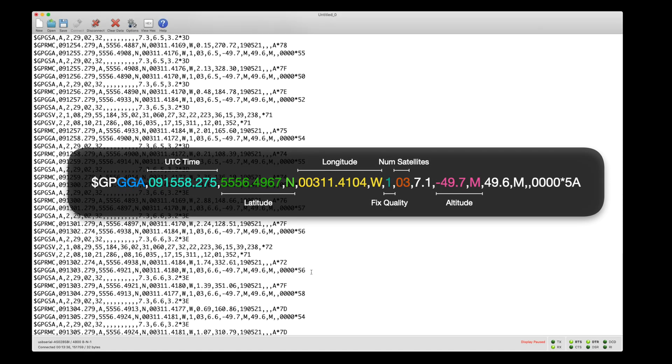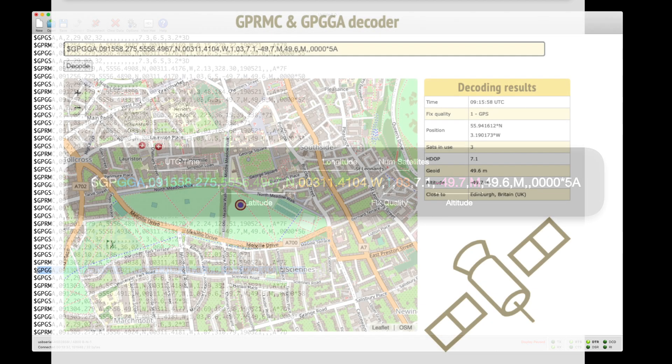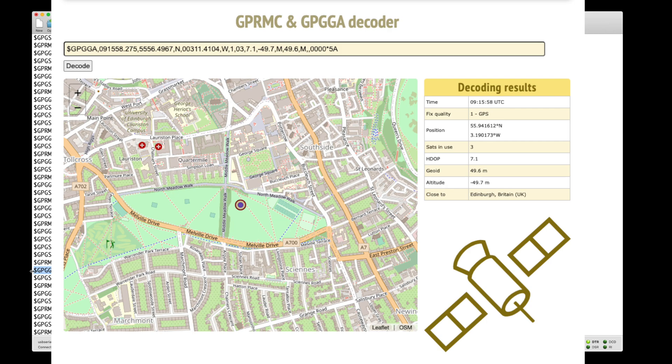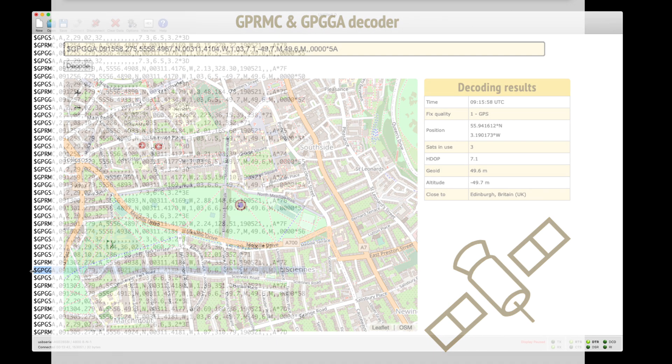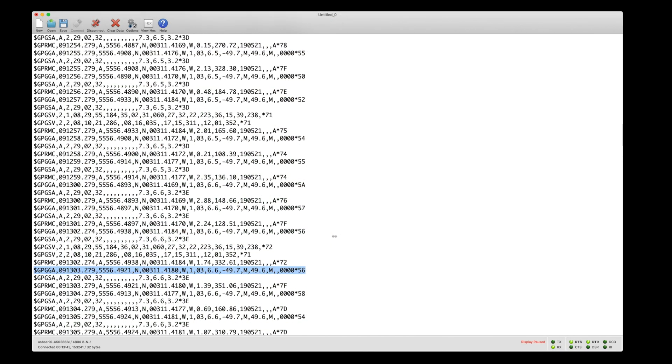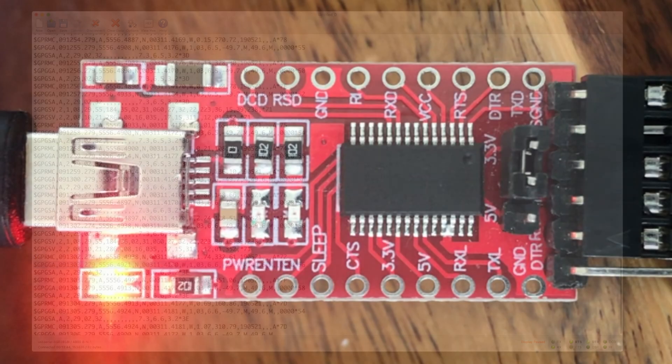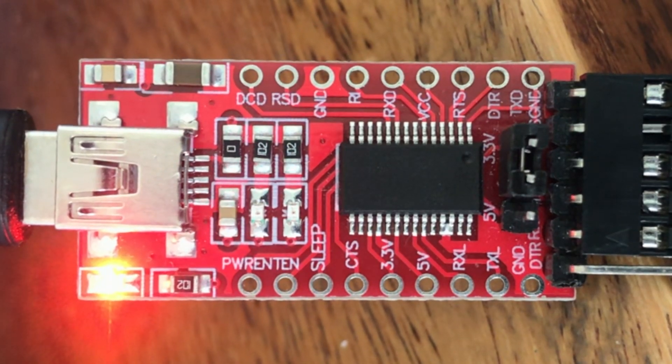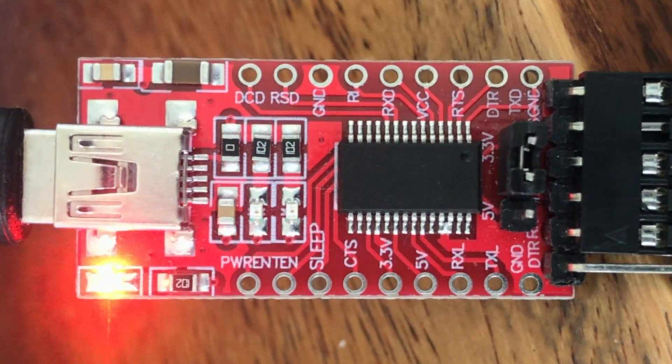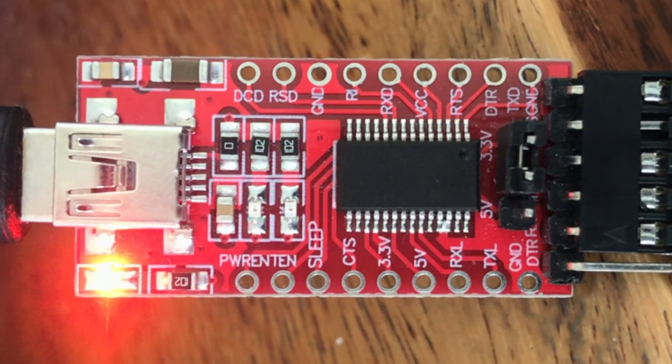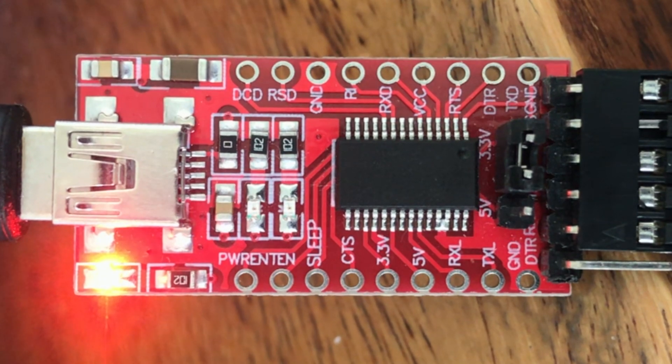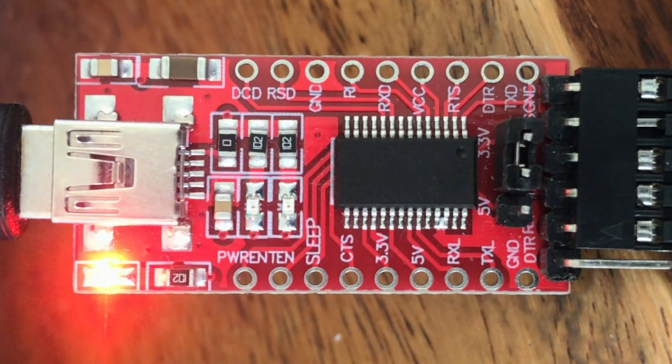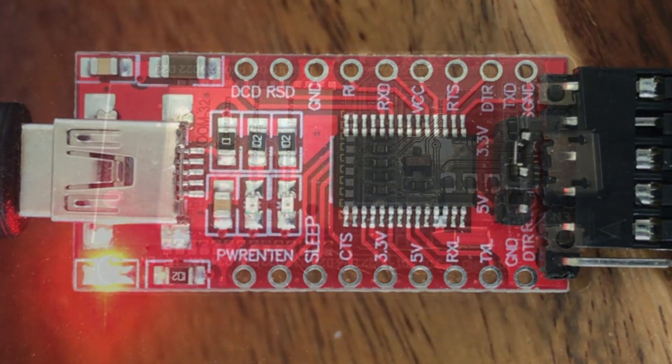If you're having problems with your GPS board, hooking it up directly to your computer and using a terminal program is a good first step towards troubleshooting. A good sign that things are happening is the RX LED flashing, indicating that data is coming in from the board.